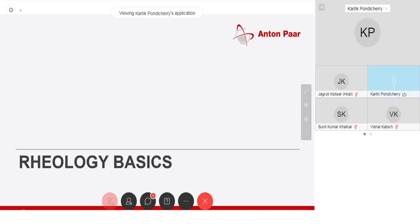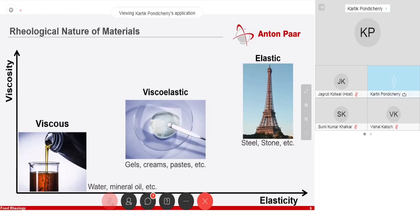Very quickly, we'll go through the basics. You have viscous materials and elastic materials — you can think of water as viscous. You can imagine the chair you're sitting on is an elastic material because it's not flowing, and when you apply a little bit of force, it'll bend but come back to its original state. But things like curd, butter, and similar foods fall under the category of viscoelastic, because they have a little bit of elastic behavior and a little bit of viscous behavior.